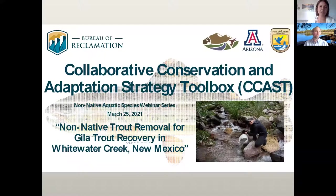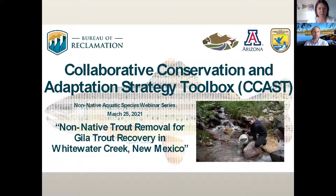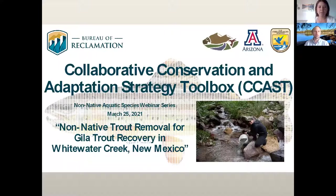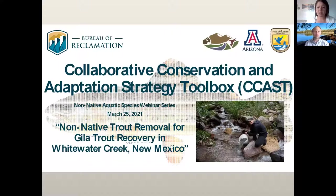Hello everyone and welcome to our webinar hosted by the Collaborative Conservation and Adaptation Strategy Toolbox, or CCAST. My name is Christy Miner. I work with the CCAST team at the University of Arizona based in Tucson. I recently joined the CCAST team as the new coordinator for the non-native aquatic species community of practice.